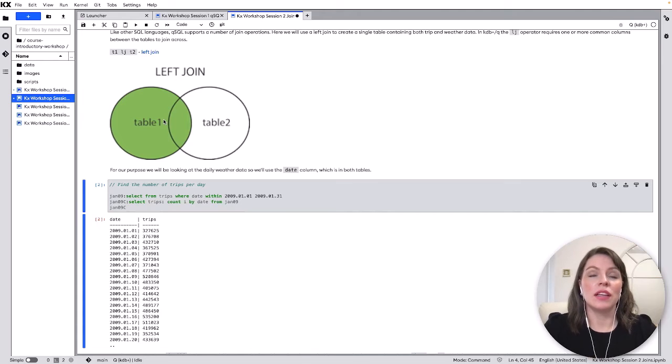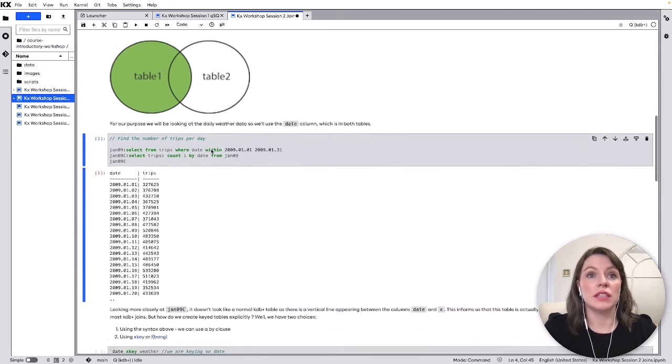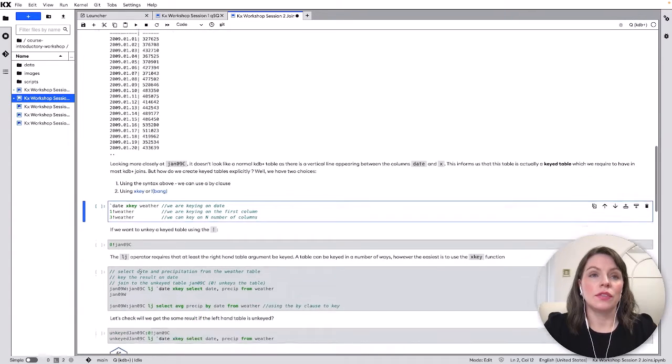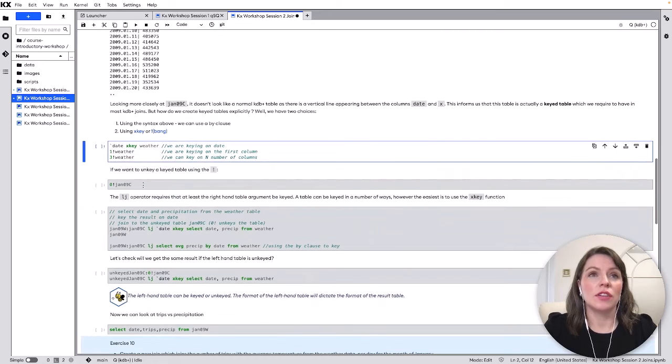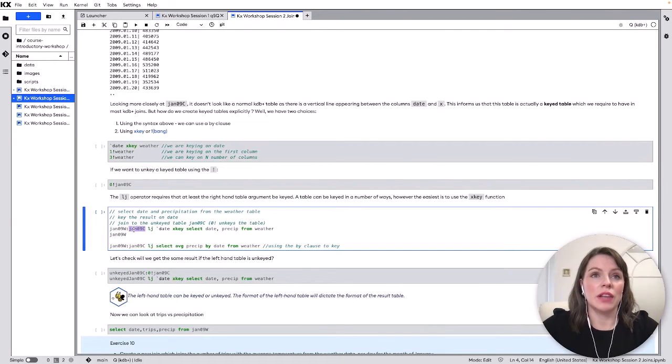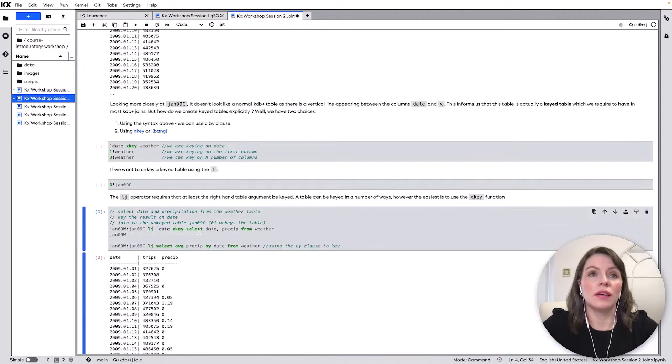So our left-hand table we key on date and our right-hand table needs to contain the column date but it doesn't need to be keyed on the right so just showing a few different ways to key here you can try that out yourself and the actual join is in this piece.